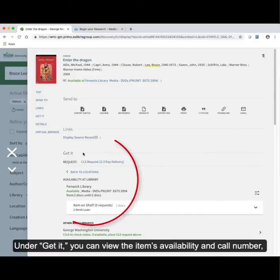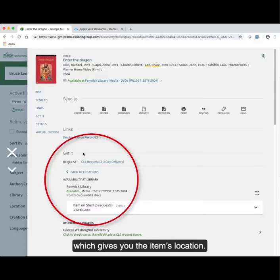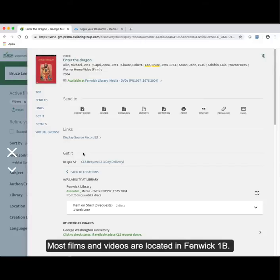Under Get It, you can view the item's availability and call number, which gives you the item's location. Most films and videos are located in Fenwick 1B.